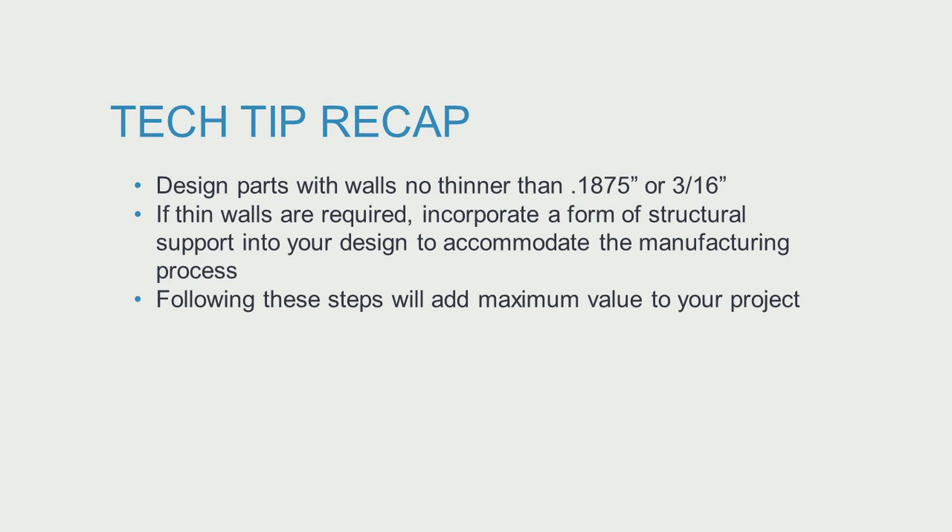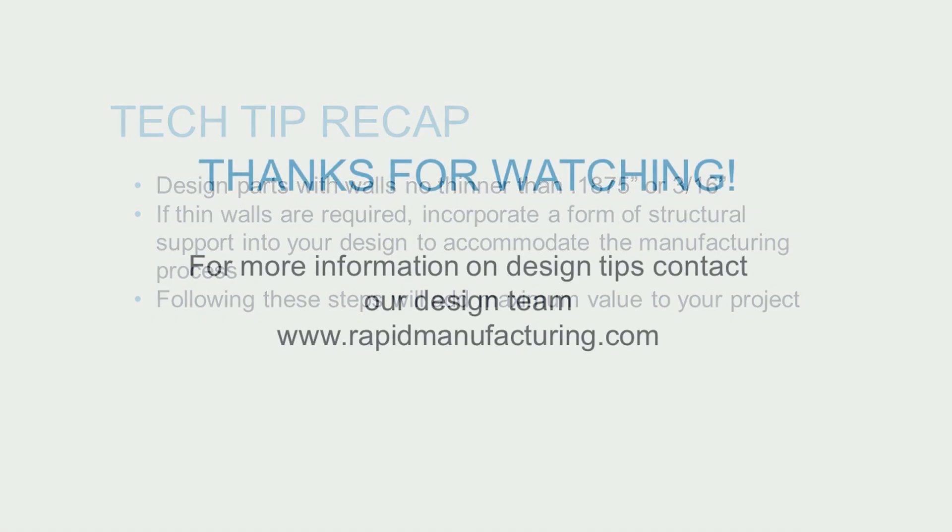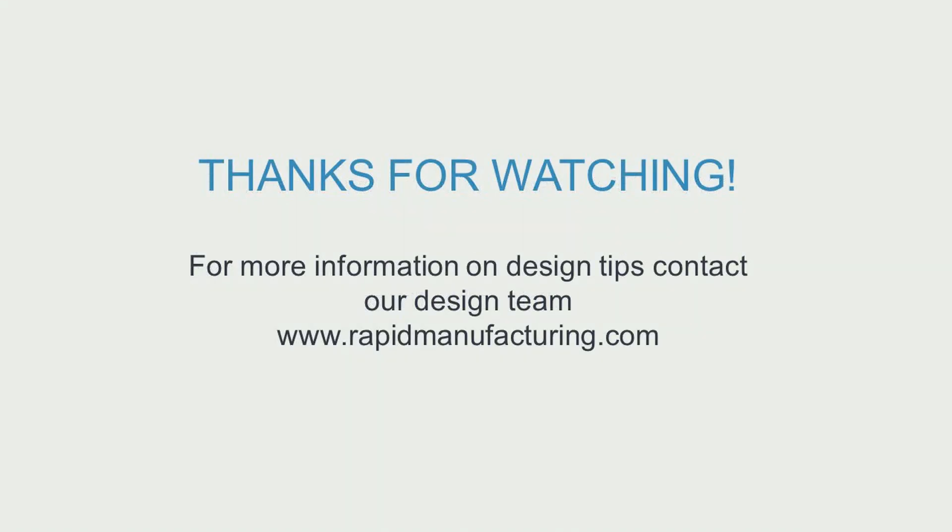Following these steps will add maximum value to your project. This concludes our video on machining wall thickness. For more information and tech tips, please contact our design team.